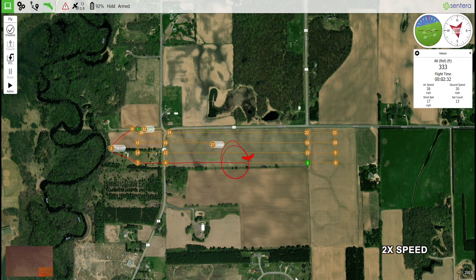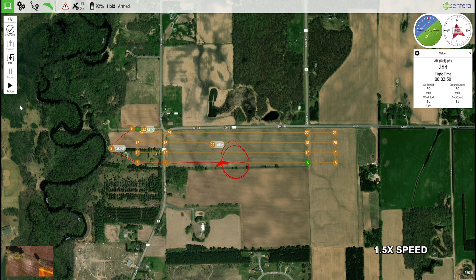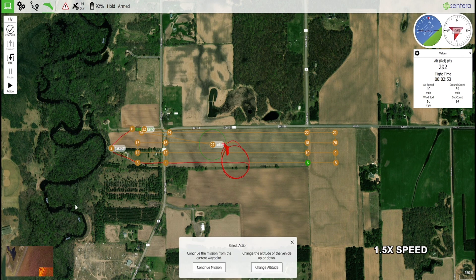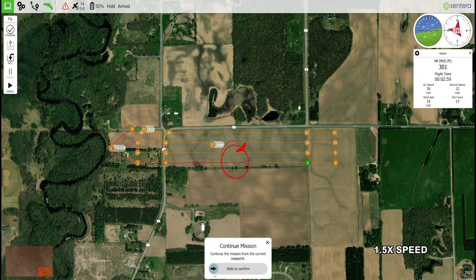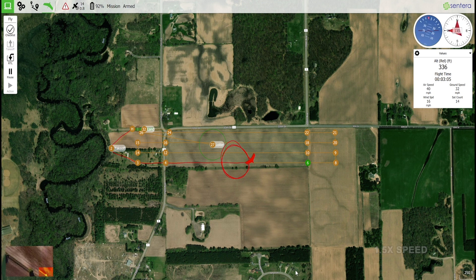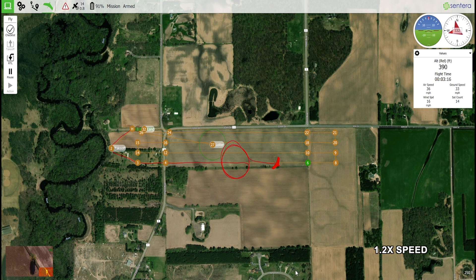The aircraft will then change altitude while continuing to loiter. To continue the mission, use the action button again, then choose continue mission and use the confirmation slider to send the command. Note that some photos will be missed along the pass because of the pause, so to make sure all photos are taken, the active waypoint should be changed to have the aircraft fly the pass again and capture all of the images.